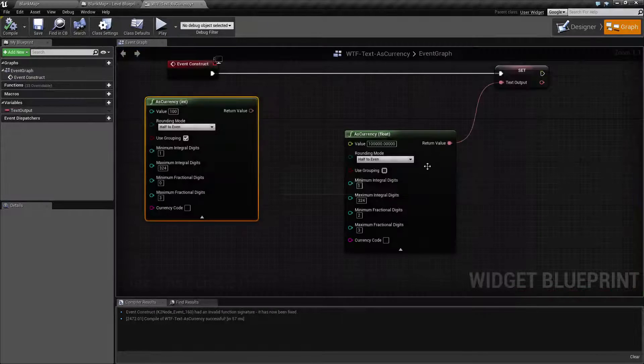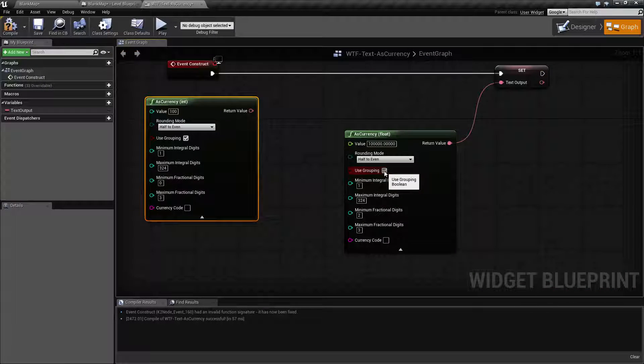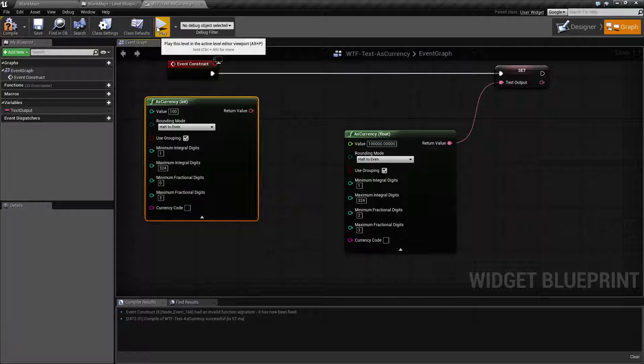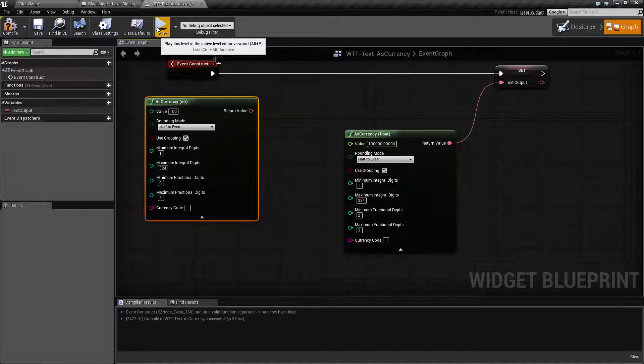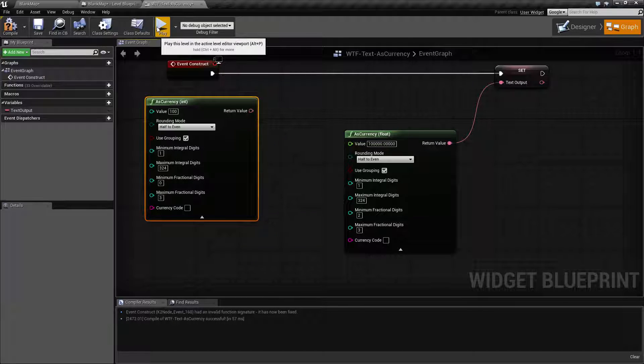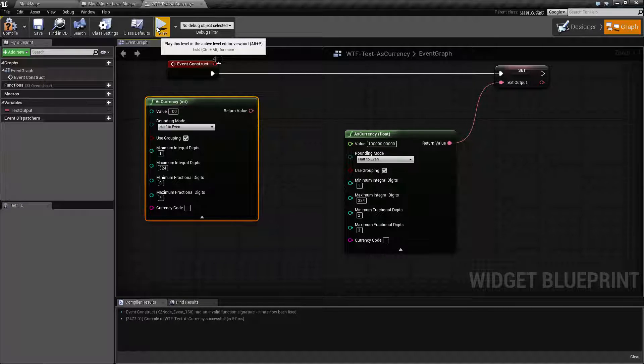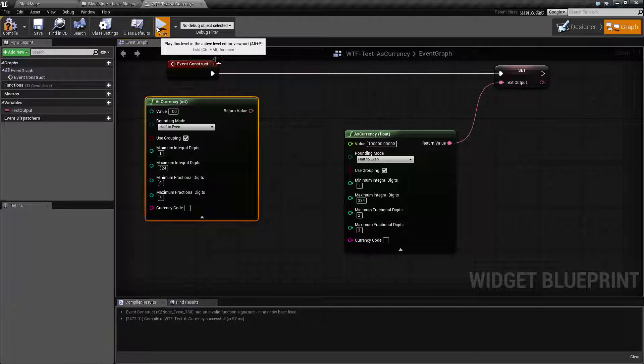If we use grouping what it's going to use is whichever local currency grouping division. I can't remember what exactly it's called but basically let me hit play.